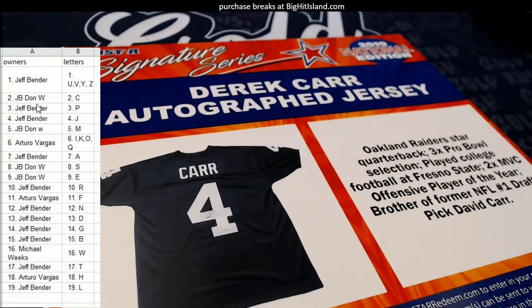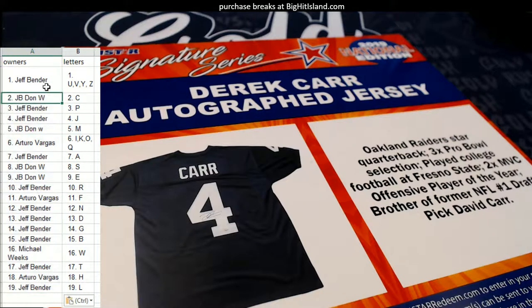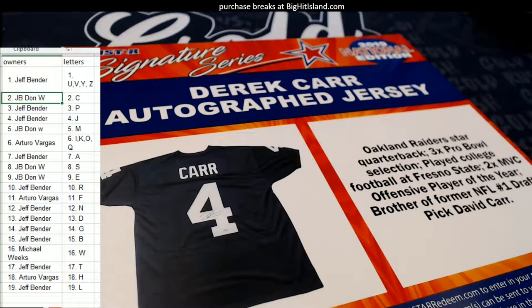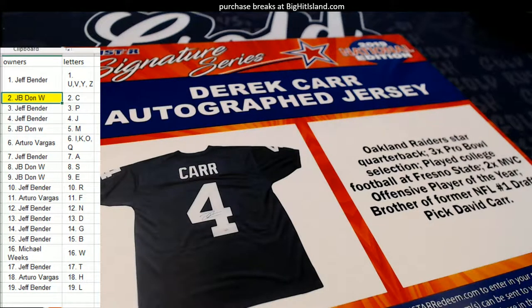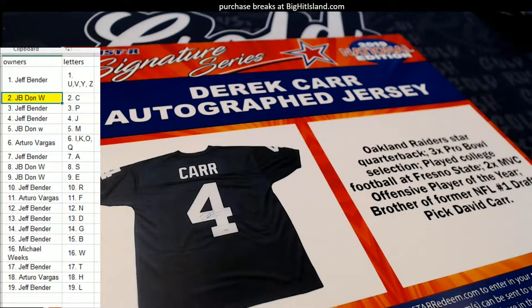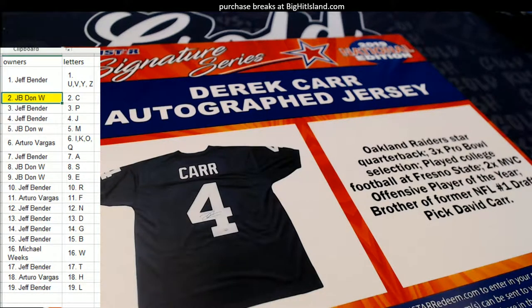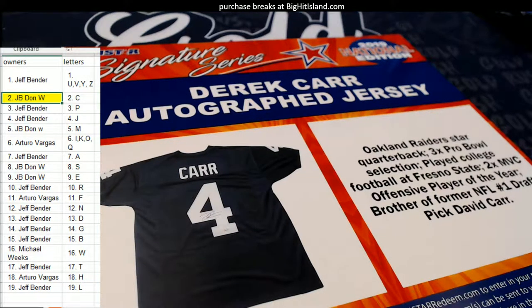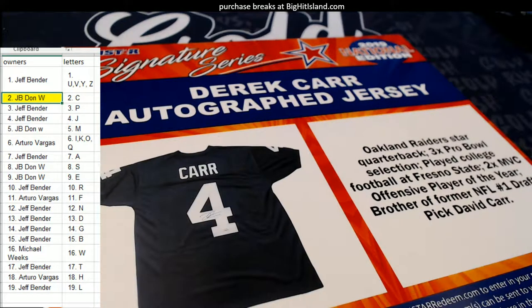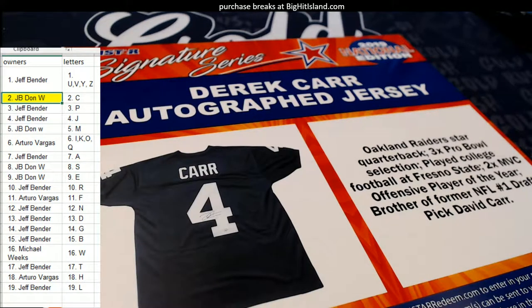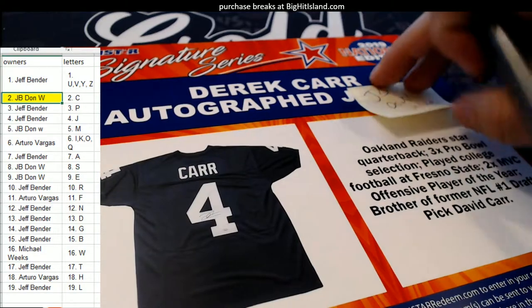JB, that's coming out to you buddy. JB, coming your way. The letter C, coming your way. Coming out to you, good sir.